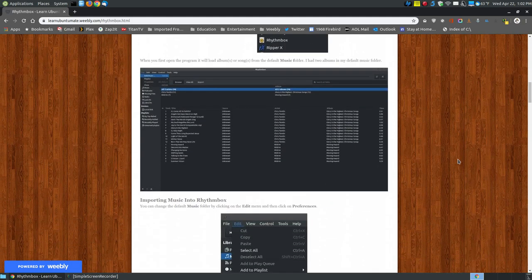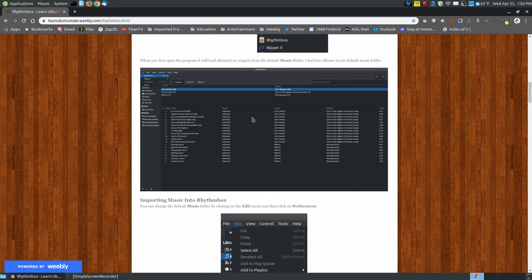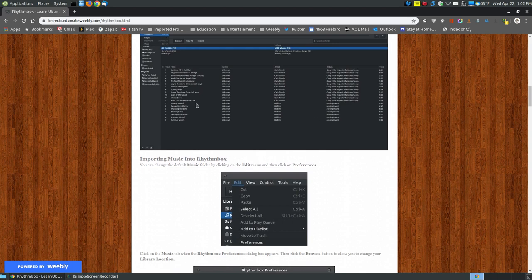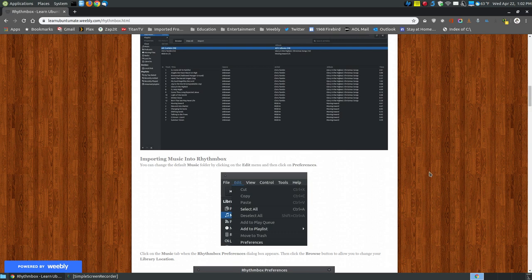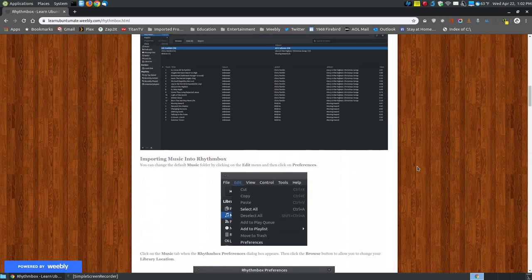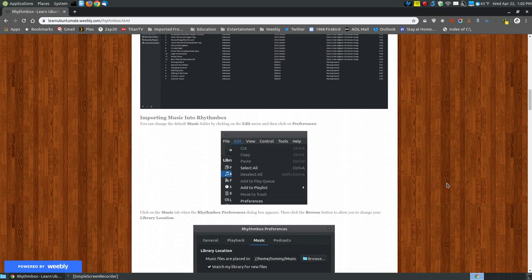When you first load Rhythmbox, it will look into your default music folder. I have two albums in my music folder, so it loaded those two albums. However, I have a larger hard drive in my system with most of my albums on it. I just dragged these two into the default folder when I previously made other videos for other music players, and I haven't moved them back.